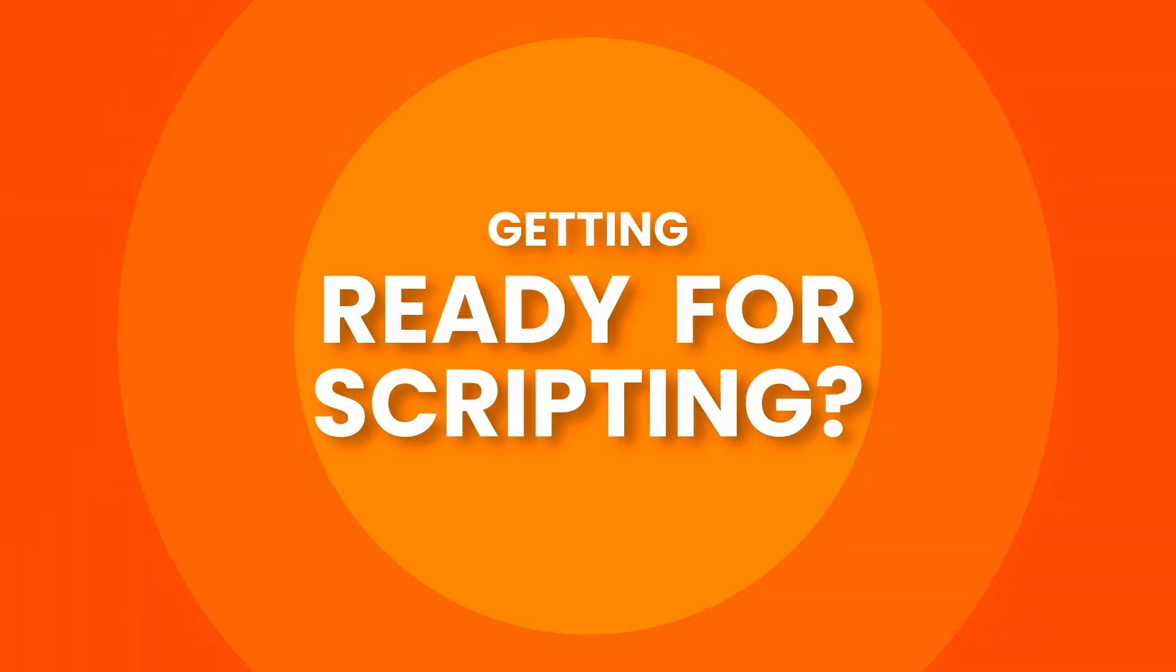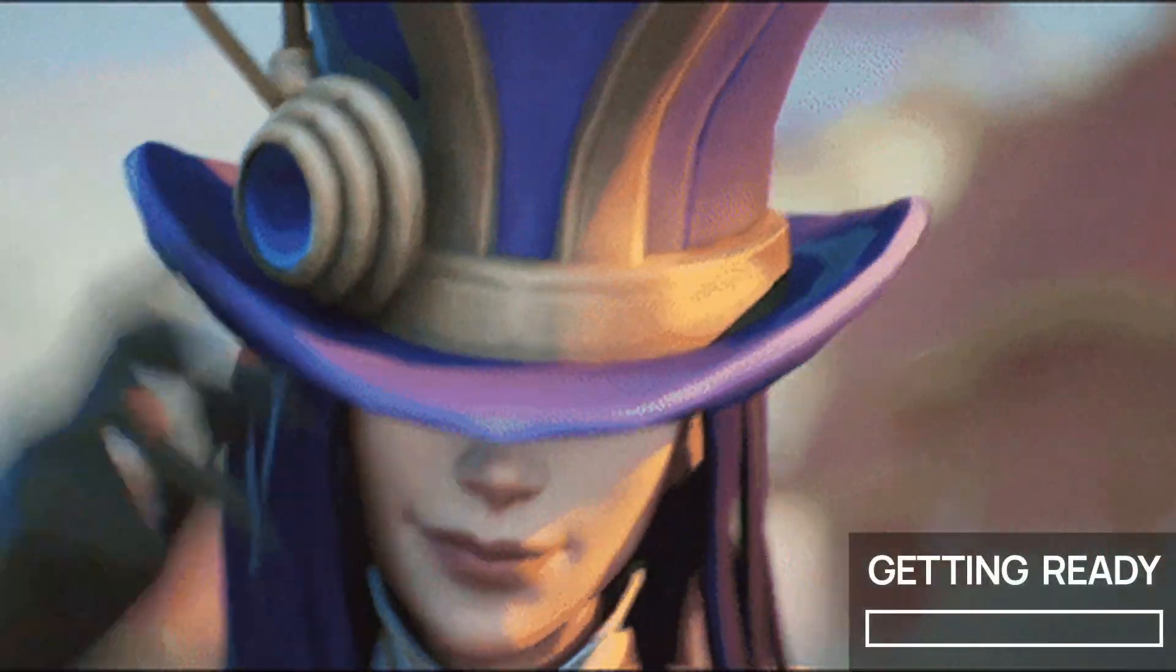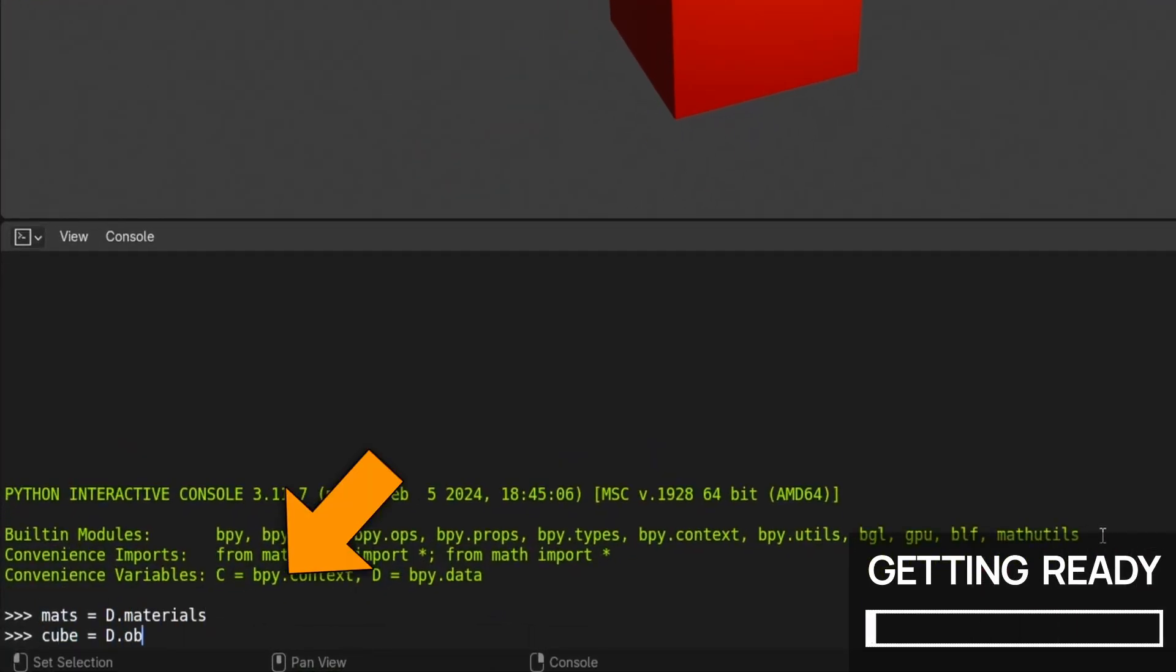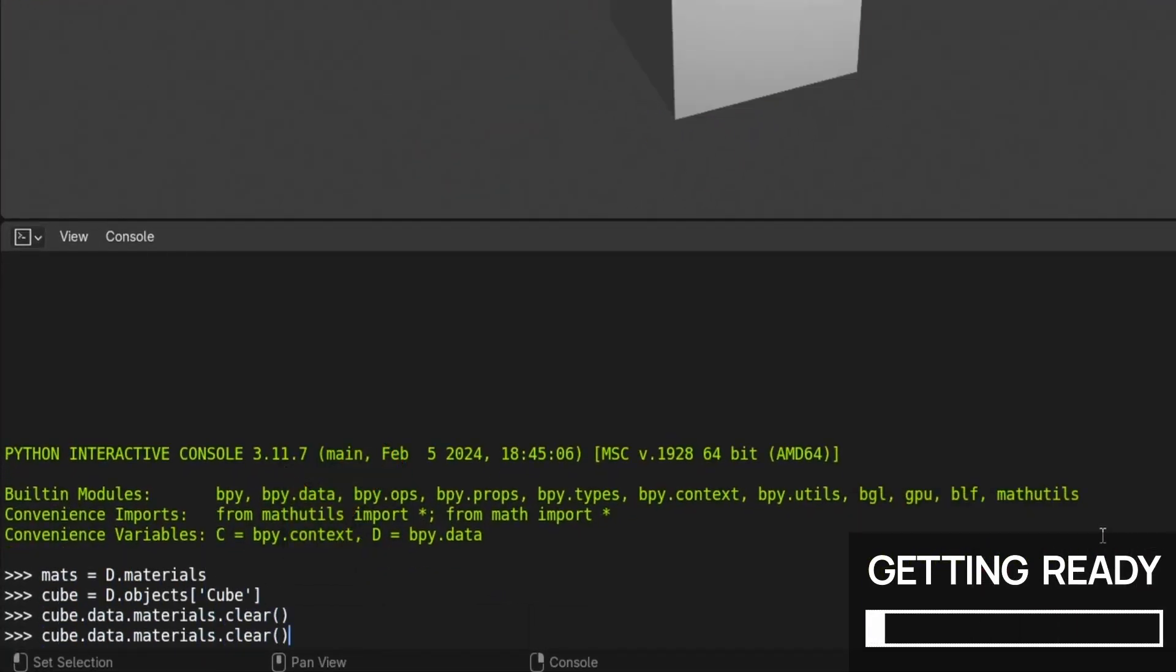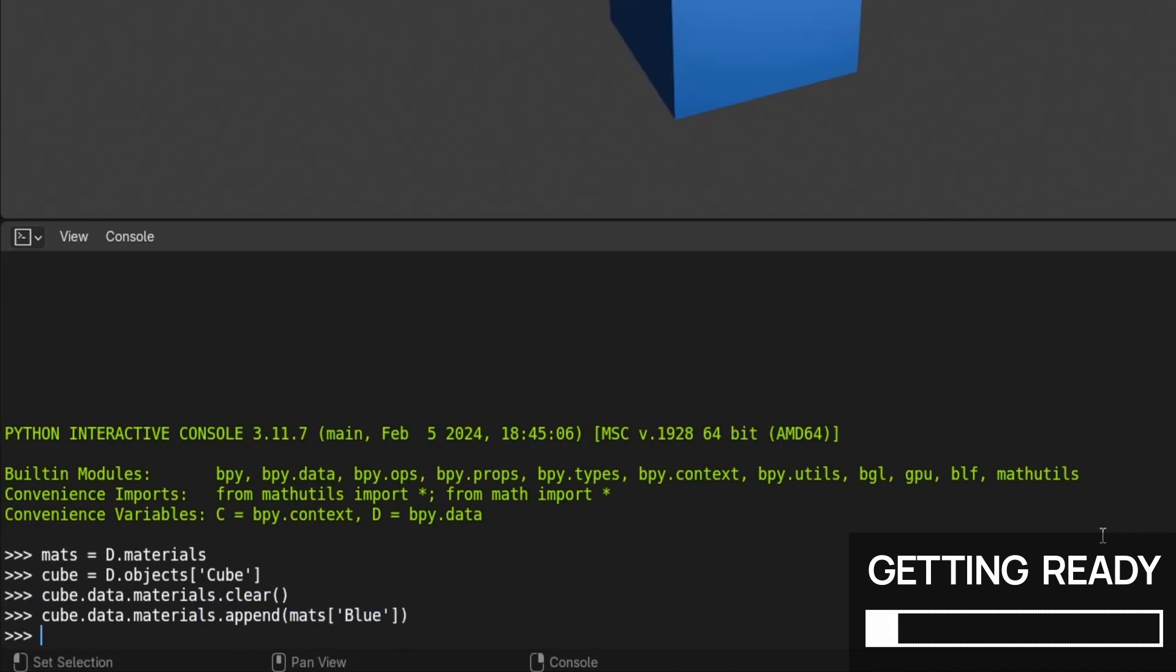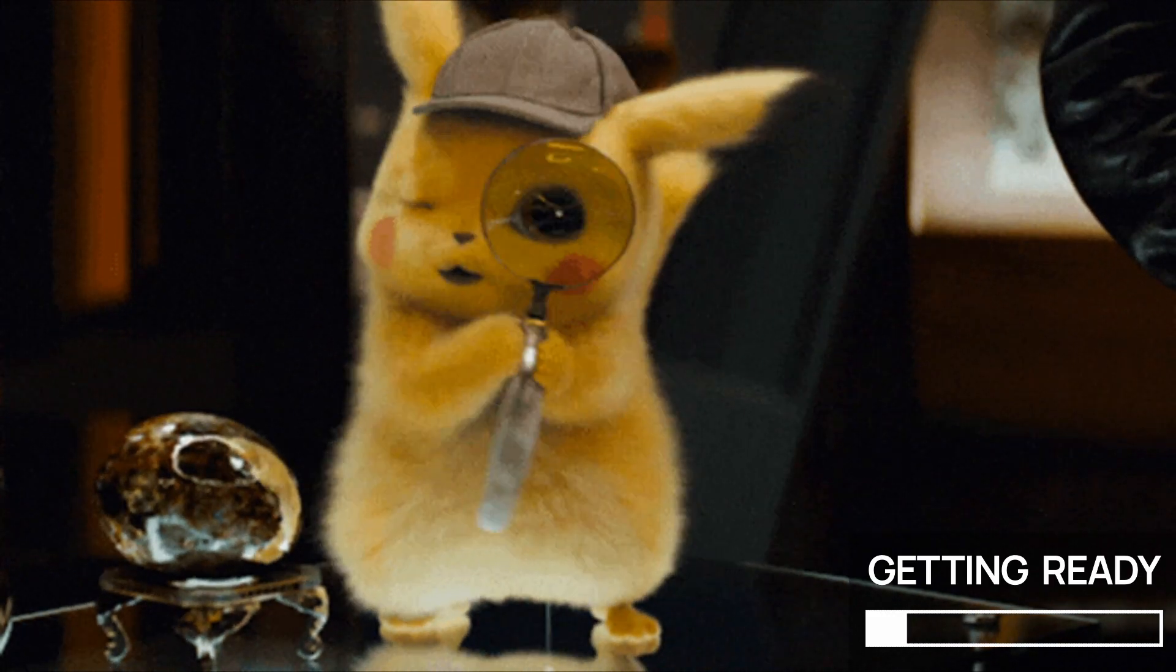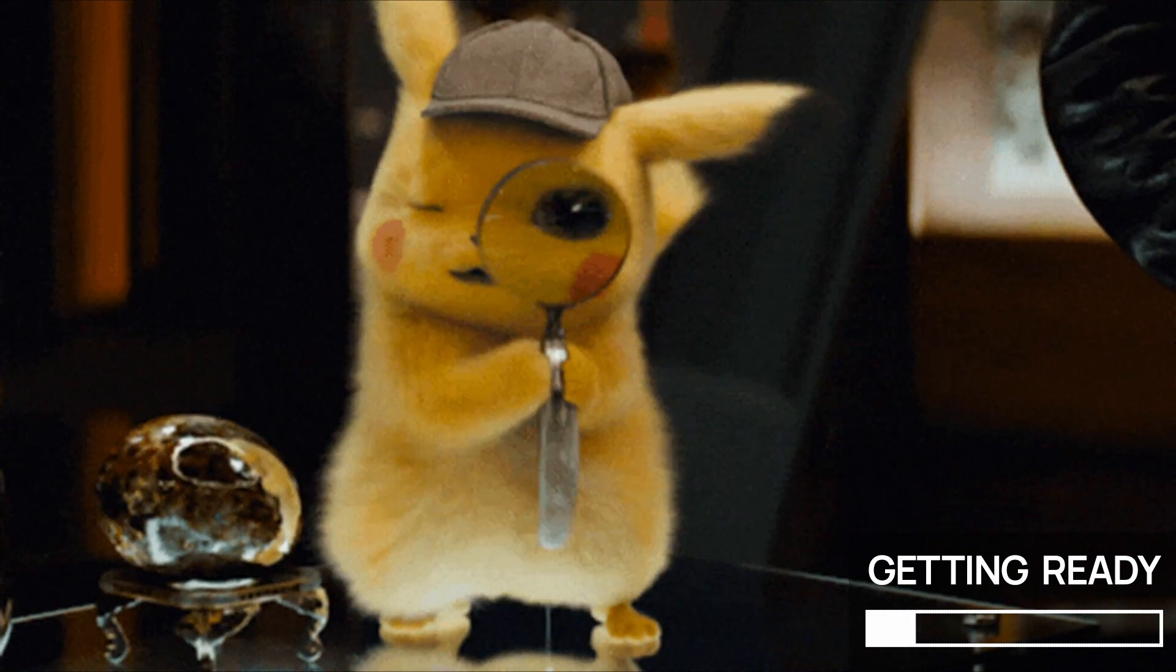As we said in the getting started video, the console is a way to run Python commands directly, line by line, without having to write and execute the script. Basically, it lets you see and manipulate properties of objects in real time, which is super helpful if you want to get hands-on with your scenes or create custom tools.